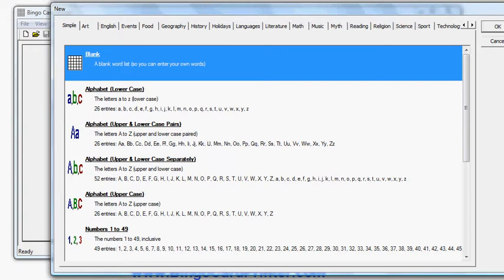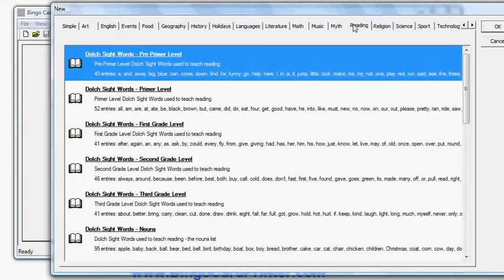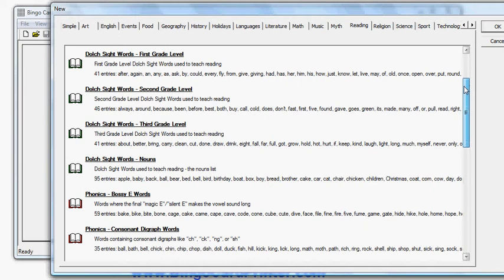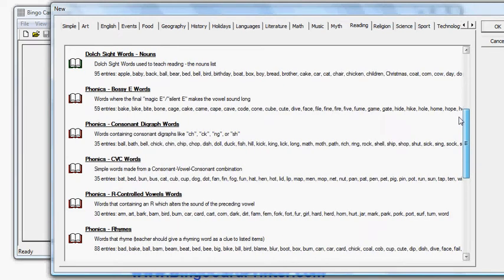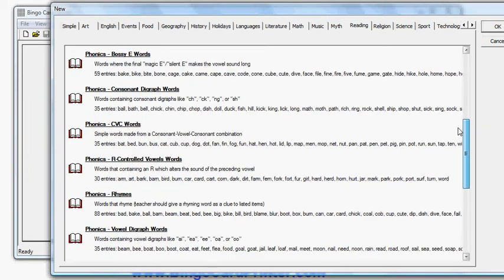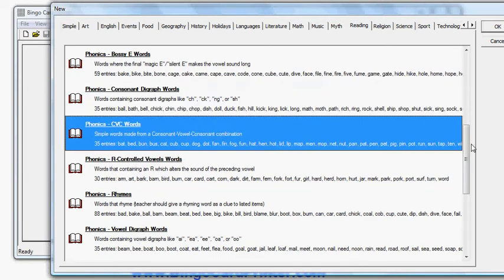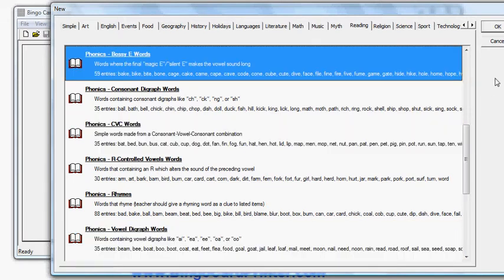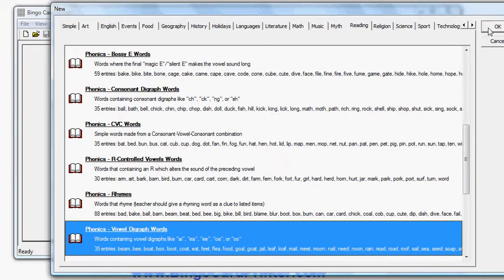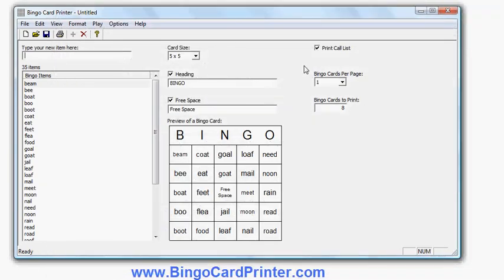But in this particular case, I want to go to Reading. Now I'm given a choice of what kind of reading bingo card I'd like to create. I can choose sight words, which are words children need to recognize by sight rather than sounding out — mostly common words with unusual spellings. Or I can choose various options relating to phonics. And if I scroll down, I'll eventually find vowel digraph words. I either click on it once and click OK, or double click on it.